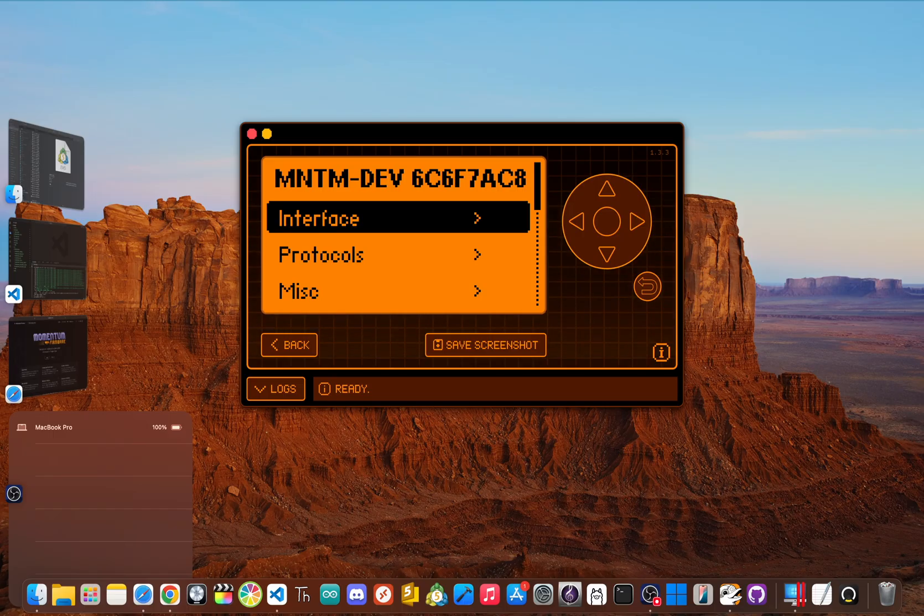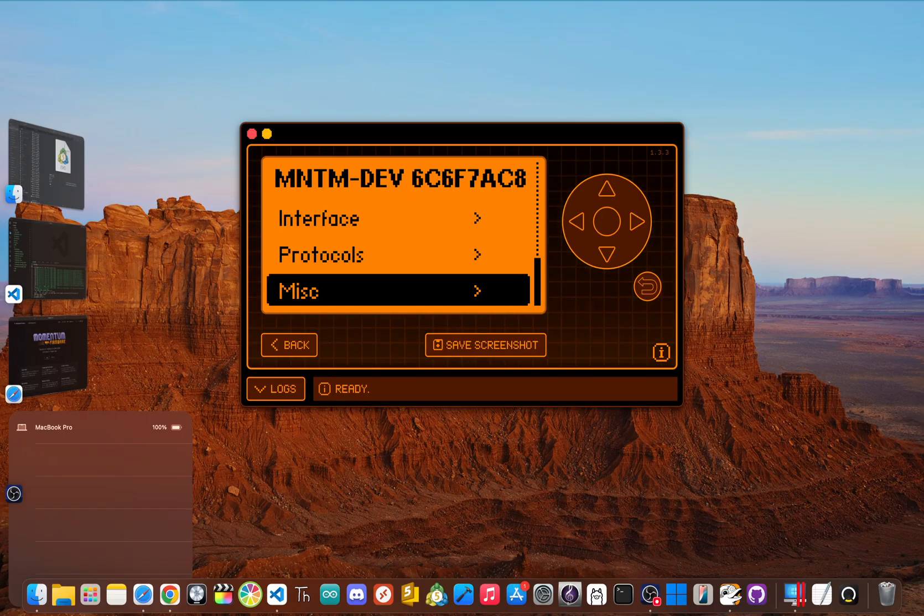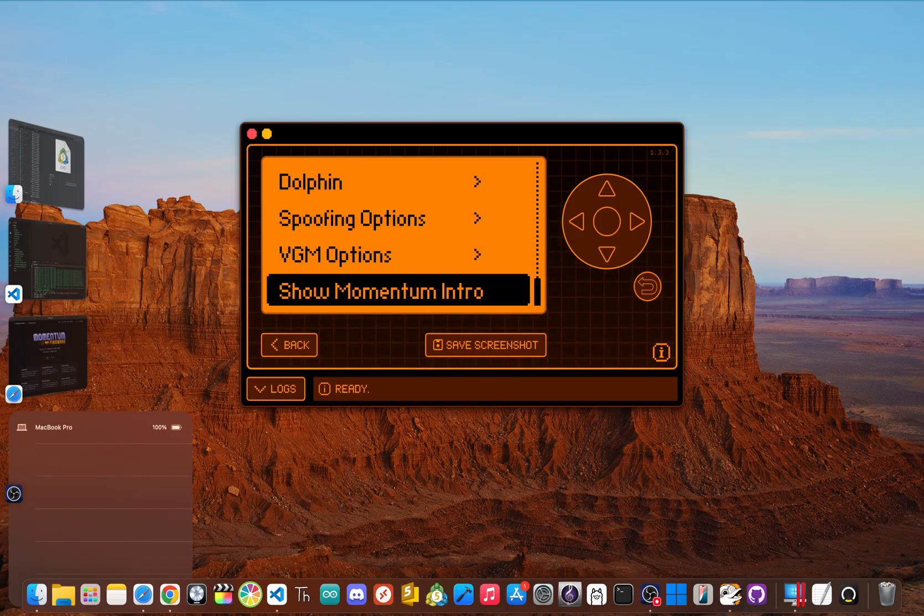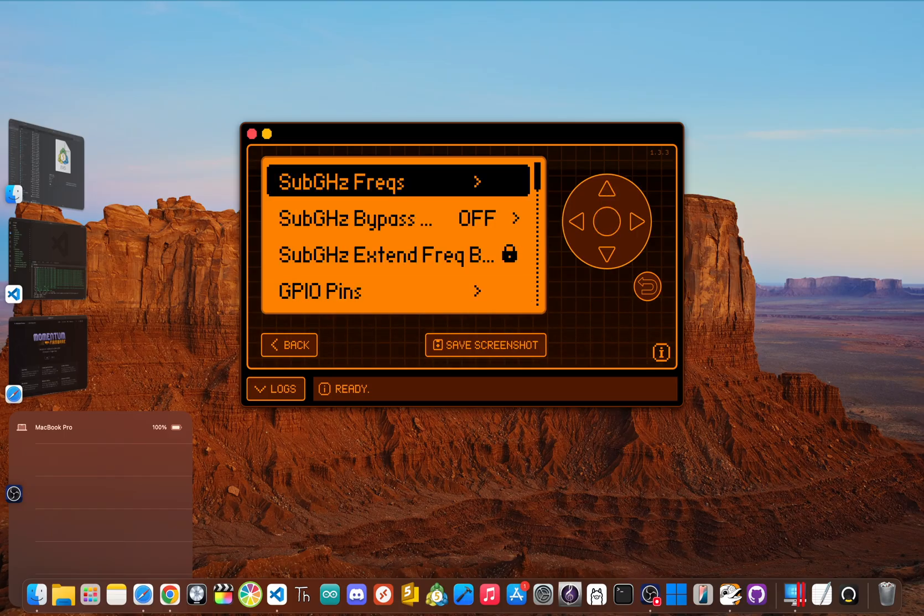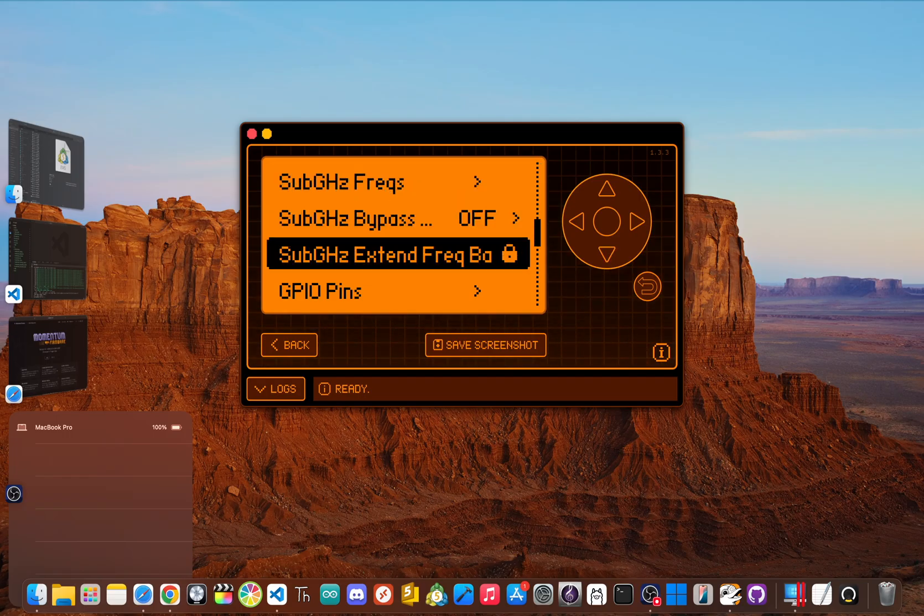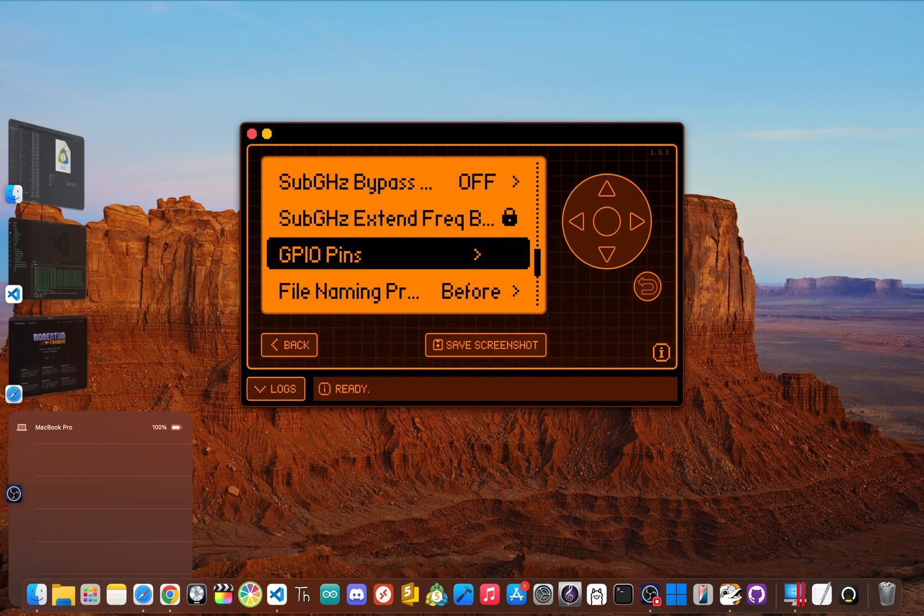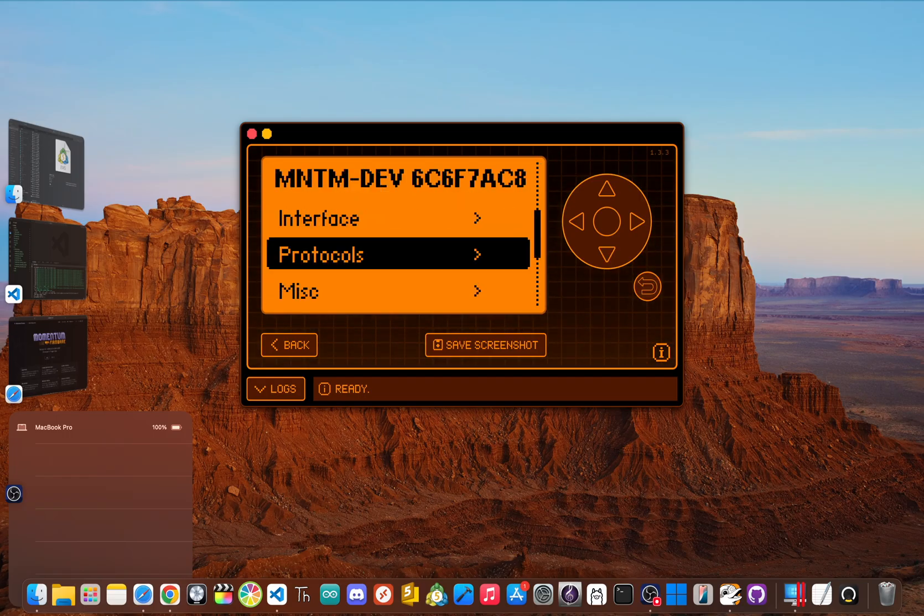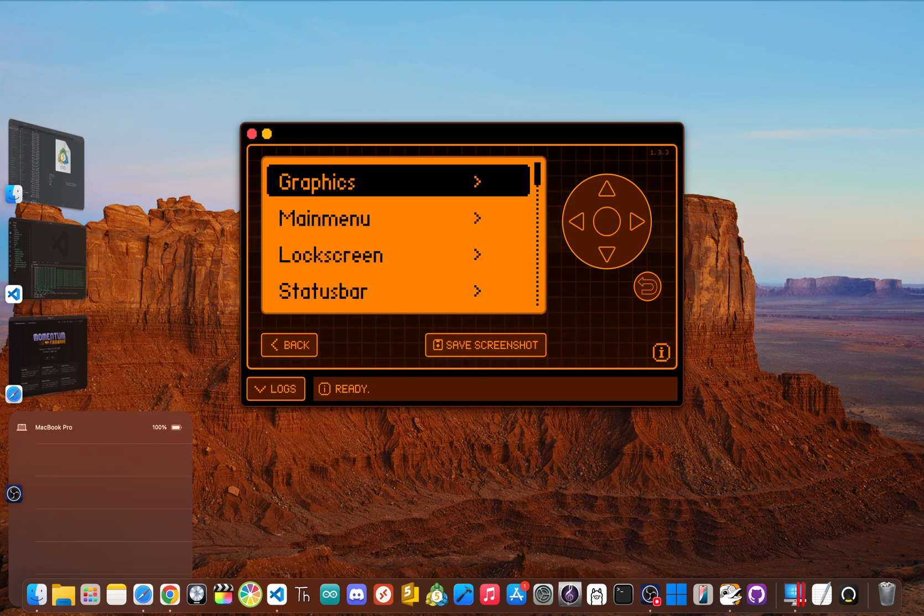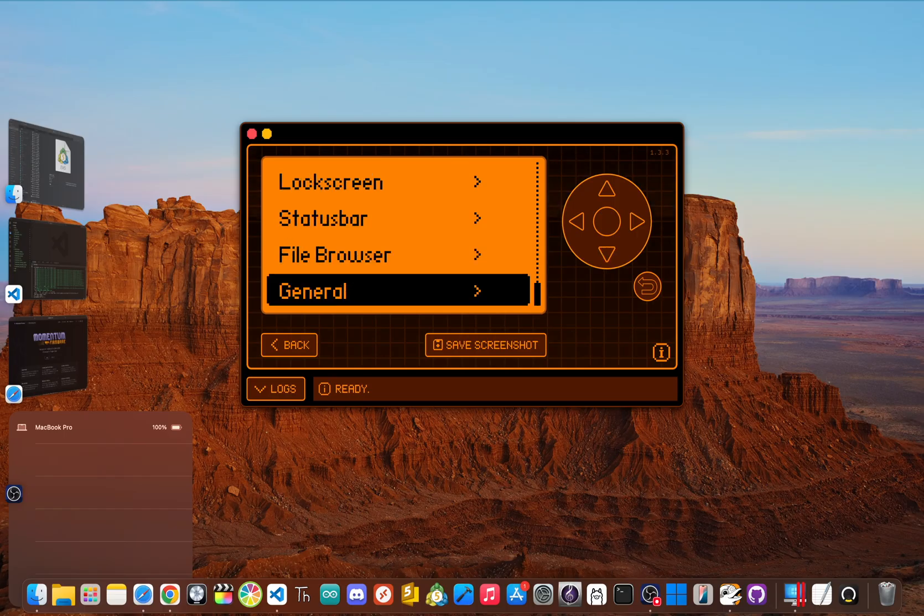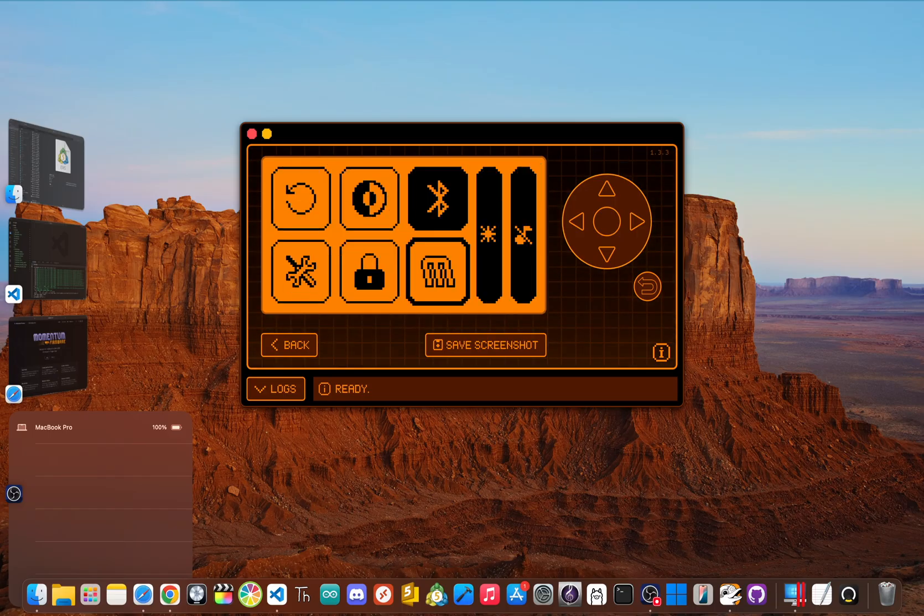The heart of the experience is the Momentum settings app. This thing lets you tweak just about everything on the device without ever needing to touch the source code. You can install asset packs to change your dolphin's animations, swap out icons and fonts, change menu layouts, set up custom button shortcuts, and configure pins for external modules.